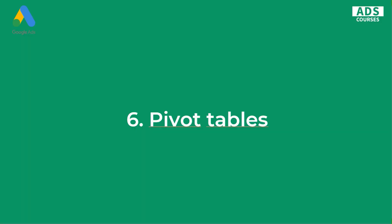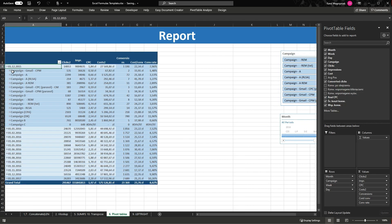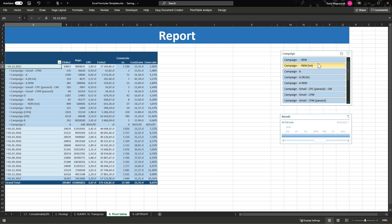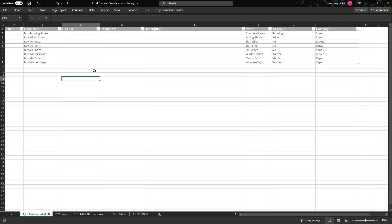Another great functionality — not a function per se — is Pivot Tables. They are great for reporting purposes. You can take data from Google Ads, import it into Excel, and create interactive pivot tables like this. You can group your data by dates with metrics like clicks, impressions, CPC, costs, etc., and expand to see campaign-level results for each date. You can also add filters — very useful for reporting and analyzing aggregated data.